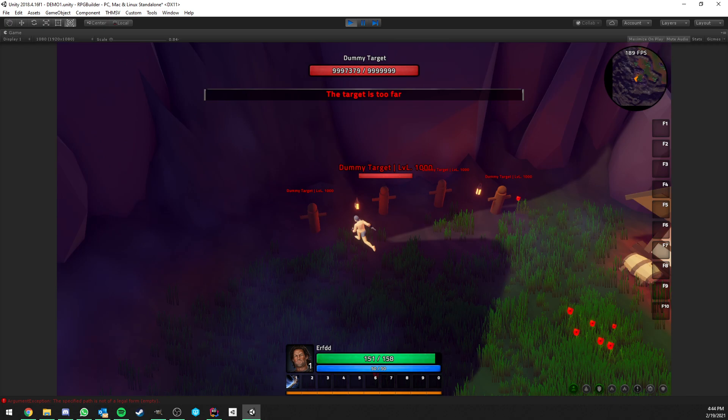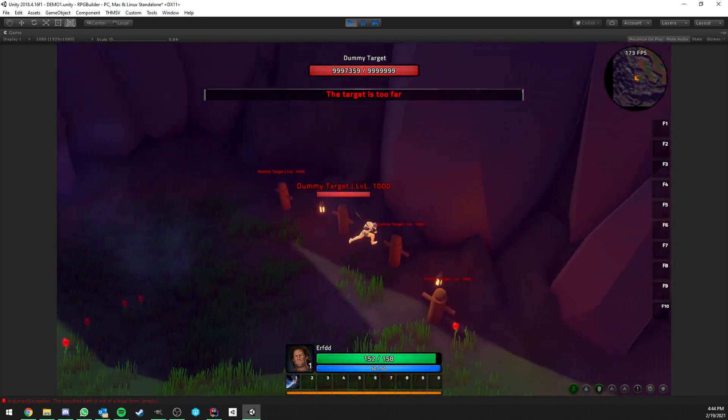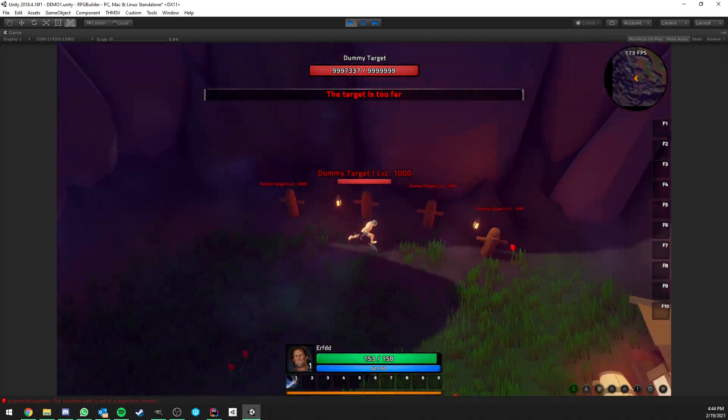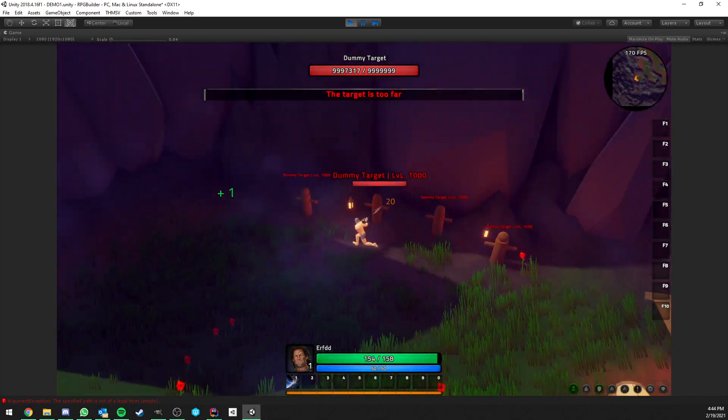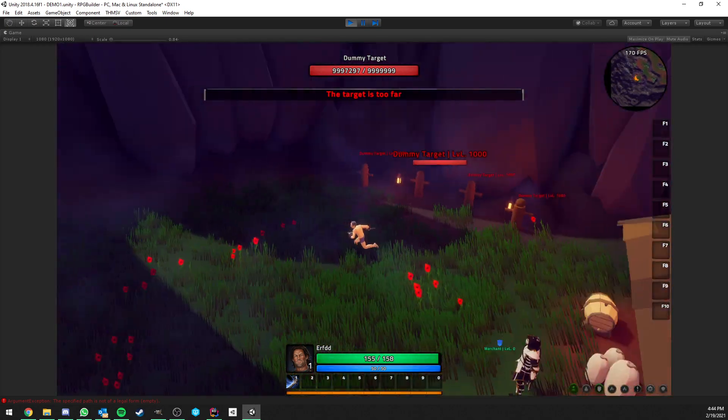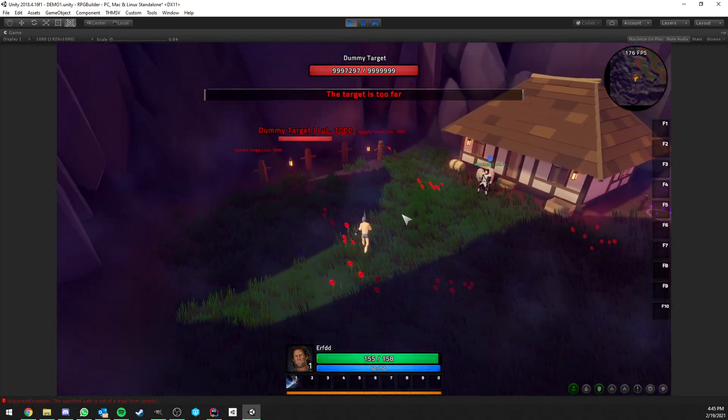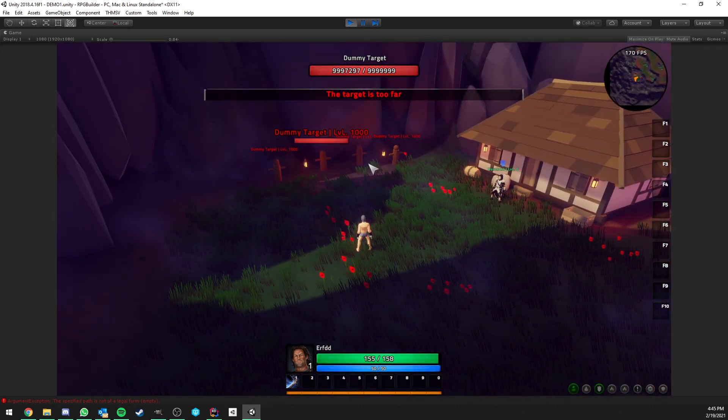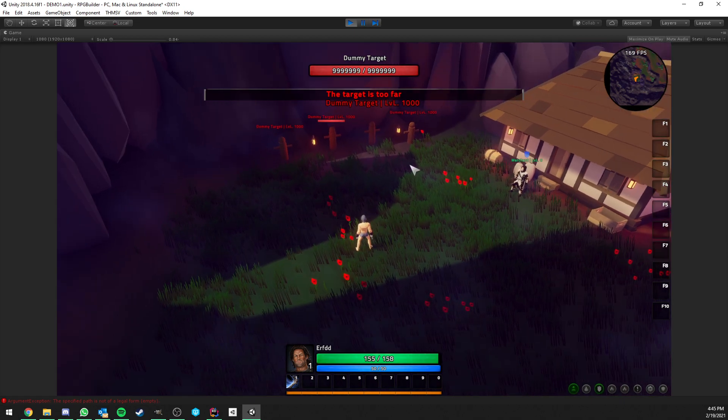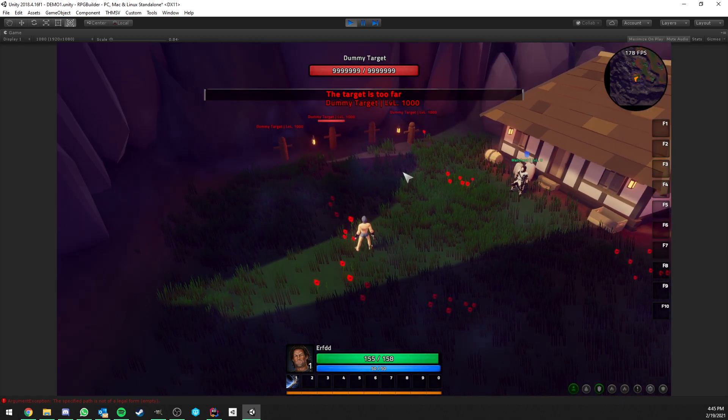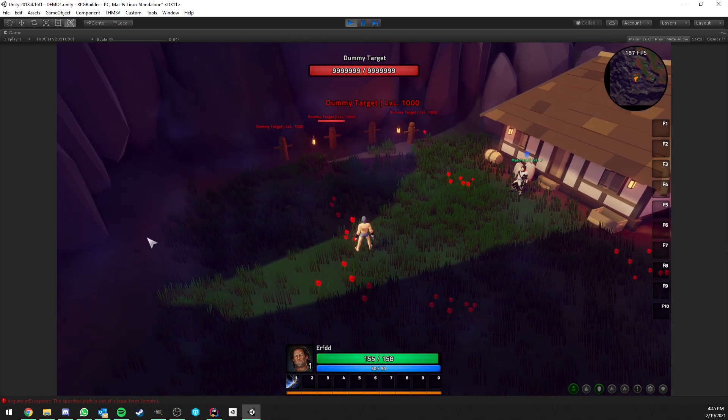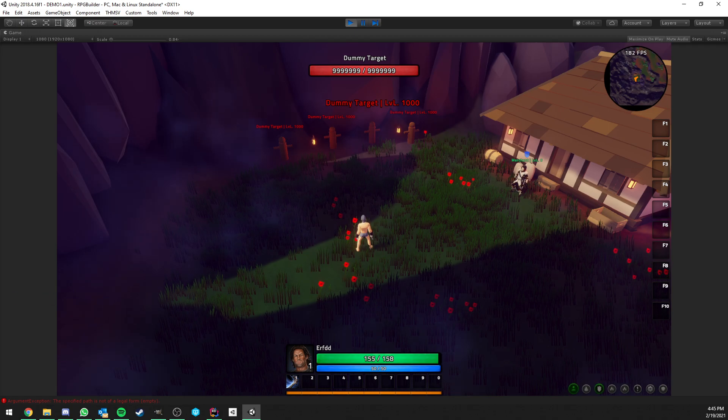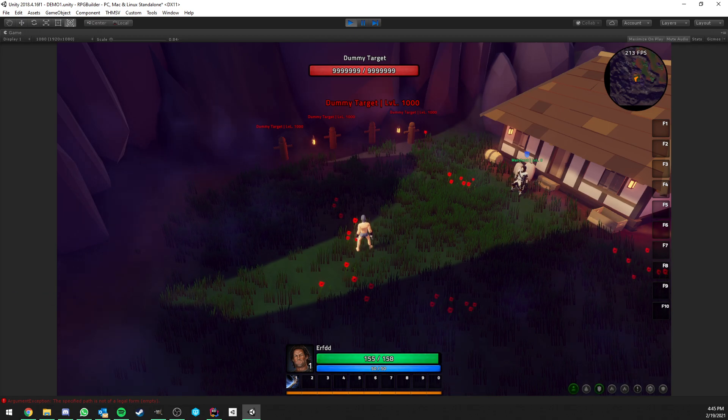Now for the melee one, we're too far, but if we come close enough, we can start attacking. And it just feels like pretty much exactly how you would think an auto attack system works. So that's pretty much it. Thank you for watching. If you have any questions, as always, let me know. And see you in the next video.